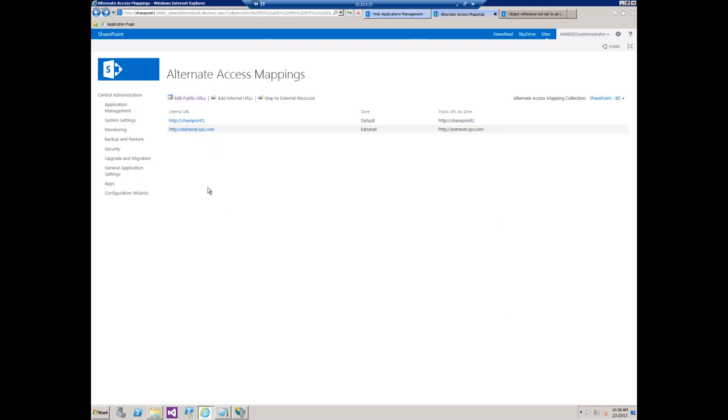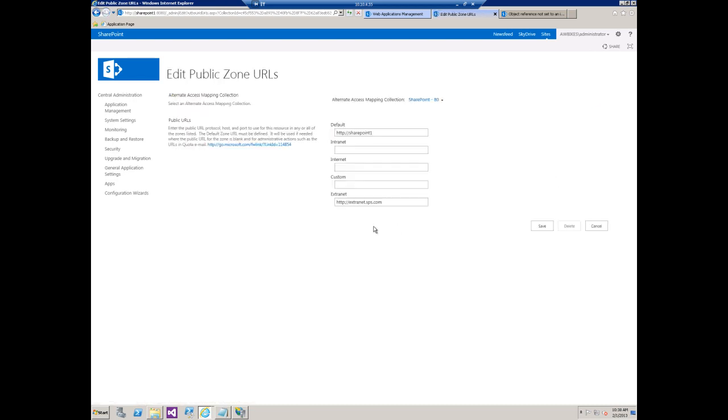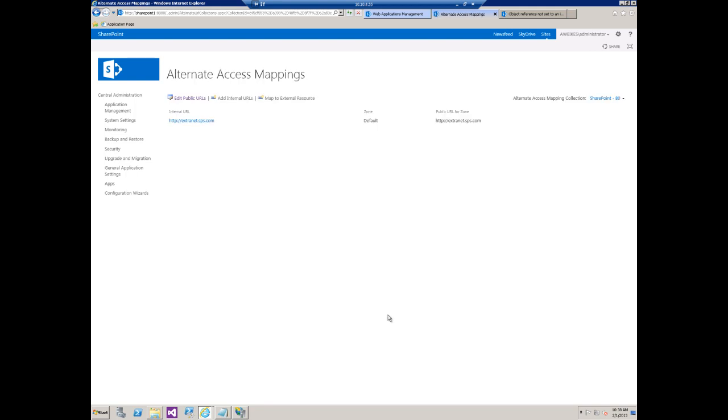If I go back I can basically make the default URL extranet.sps.com. So let me just copy this, paste that there and we'll delete it from down here. Go ahead and click Save.